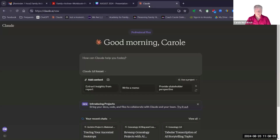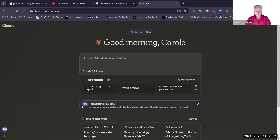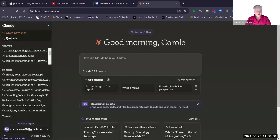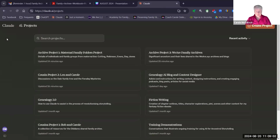I'll go over to Claude. I've set it up in dark mode so you can see what I'm doing more clearly. What you see is what normally happens when I first open Claude — I'm on the professional plan and it always greets me and says how can I help. I could put in my query in the conversation box straight away. It gives information about projects and says it helps bring your docs, code, and files to collaborate with Claude and your team. Below it gives me a list of my recent chats, some of which are attached to projects. Let's have a look at my projects.